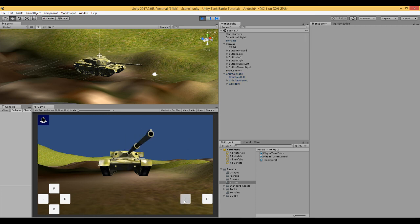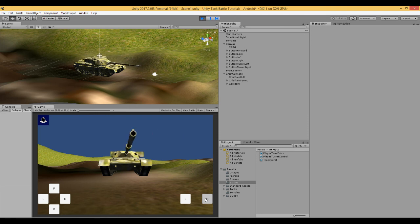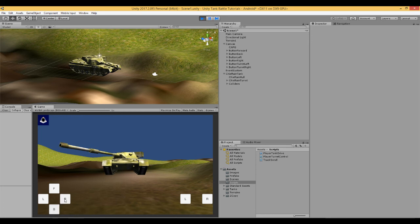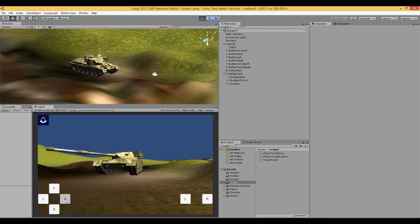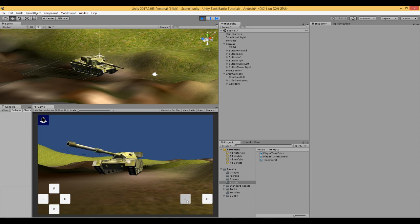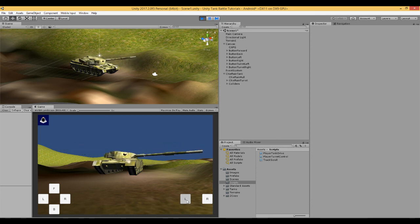And we will rotate left. Rotate right. We can still go forwards and backwards. And we can rotate the tank to the right or to the left. And now we can move the turret as well.